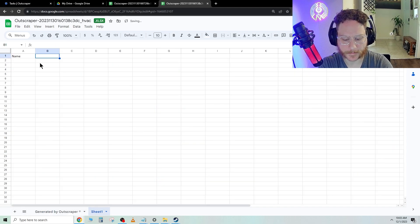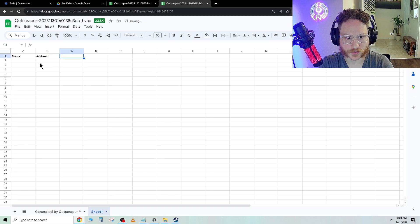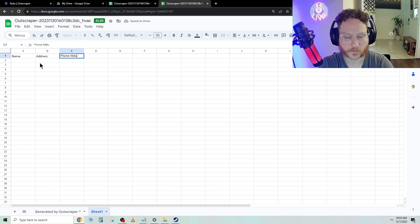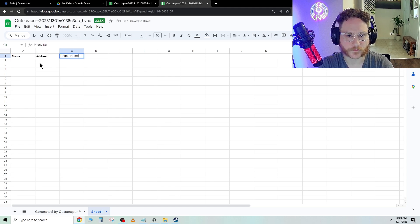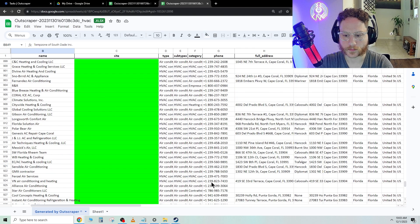Name, address, phone number. You can go ahead and clean up your data any way you want.